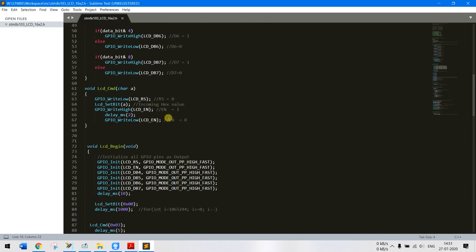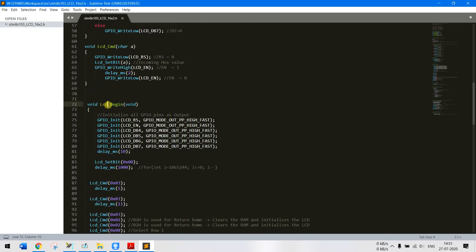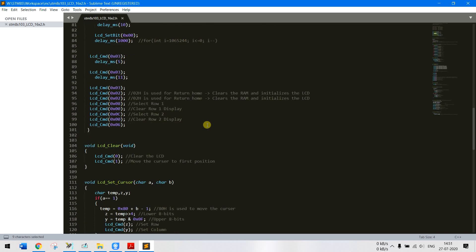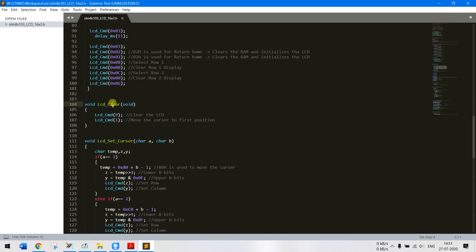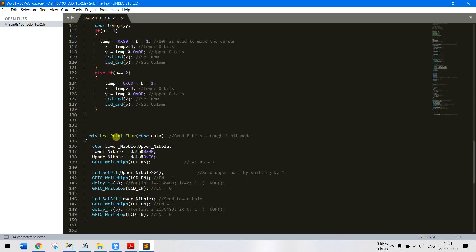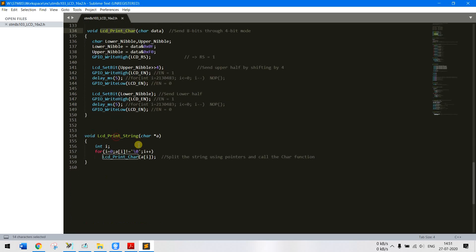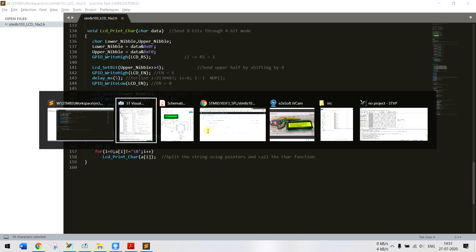So it consists of many functions which you can directly use in your code. I will not be explaining how each of these functions work but few important things is LCD begin, LCD clear, LCD set cursor, LCD print character and LCD print string. So all these functions have been defined here. We'll be using this in our program. I'll show you how it is used.